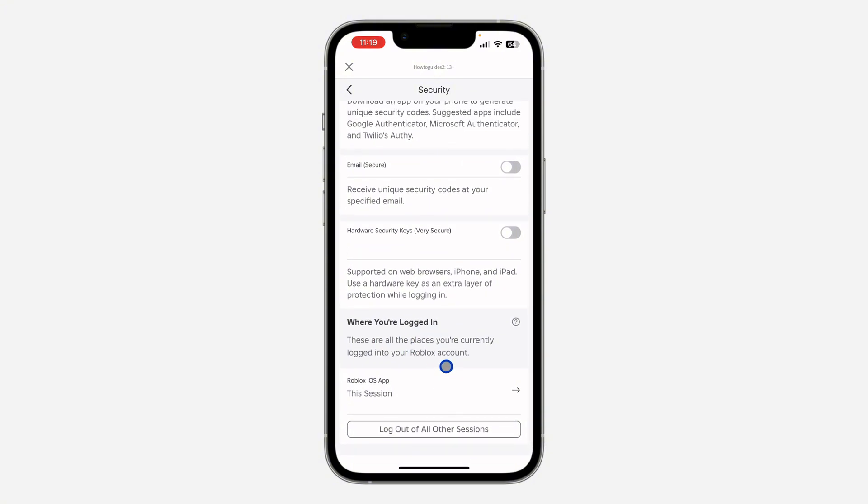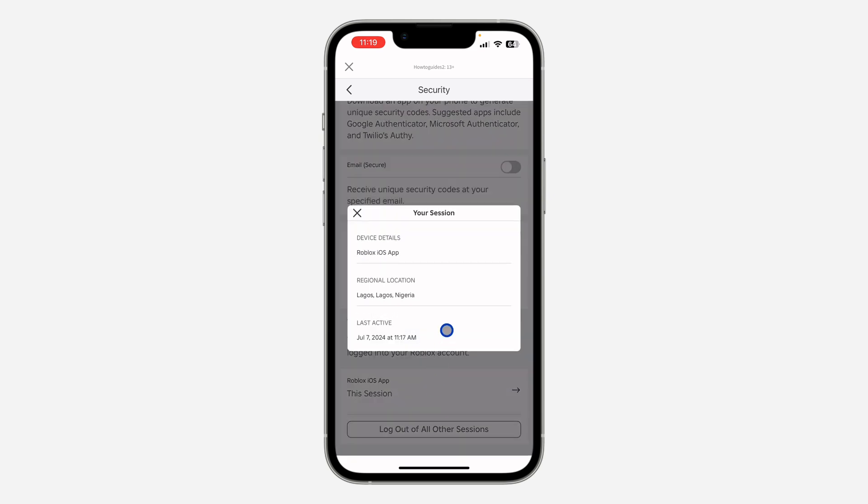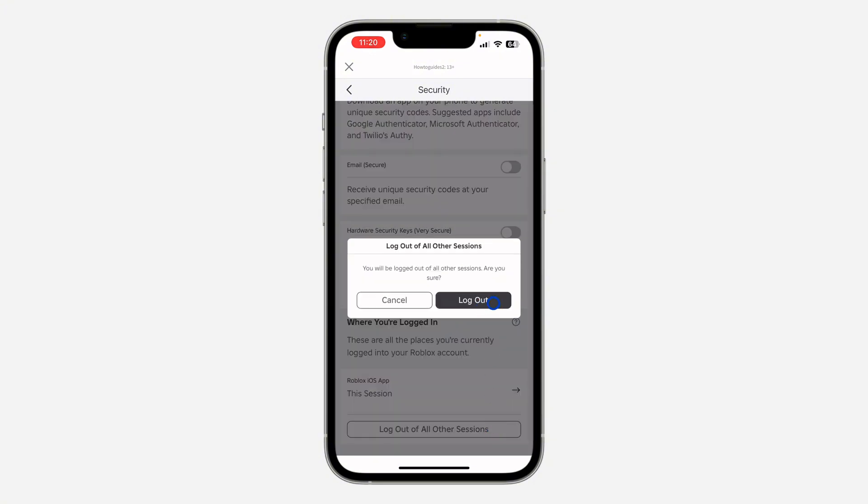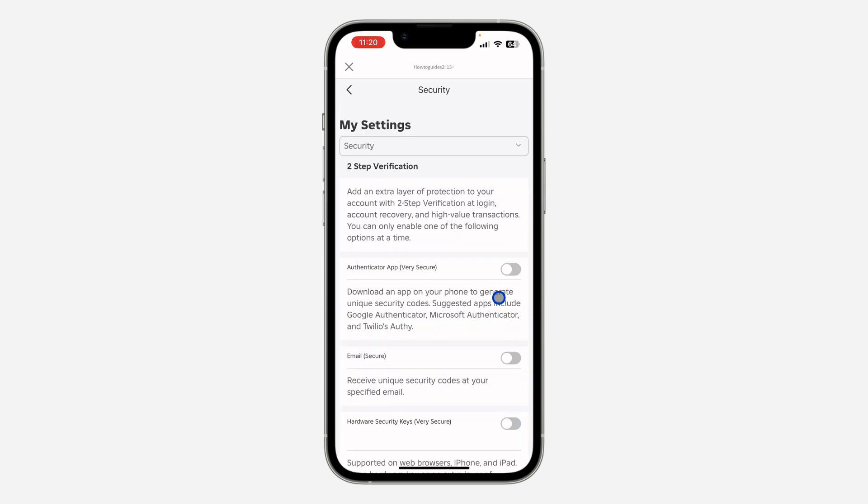So if you found a device that is not yours, you can just click on it and log out your account from the device. Just click on Log Out of All Other Sessions and you need to click on Log Out.